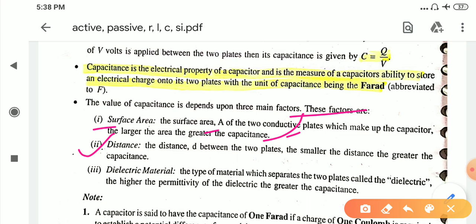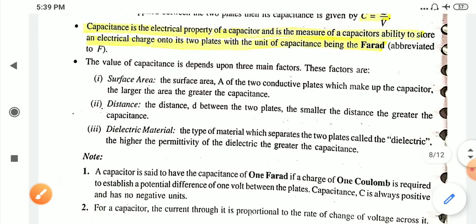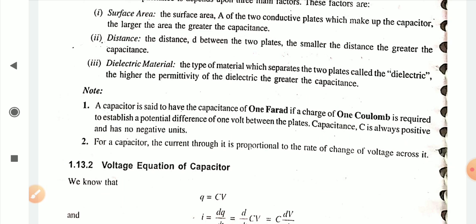The second factor is the distance, commonly denoted as small d — the distance between the two plates of the capacitor. The smaller the distance, the greater the capacitance, and the greater the distance, the smaller the capacitance. The third factor is the dielectric material — the type of material which separates the two plates, called the dielectric, such as mica, ceramic, etc. The higher the permittivity of the dielectric, the greater the capacitance, and the lower the permittivity, the lower the capacitance.